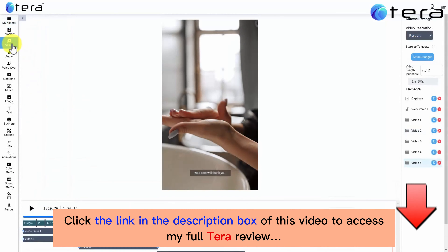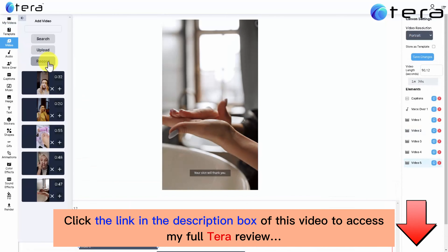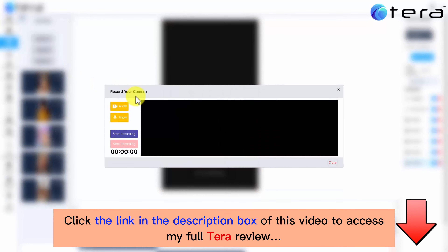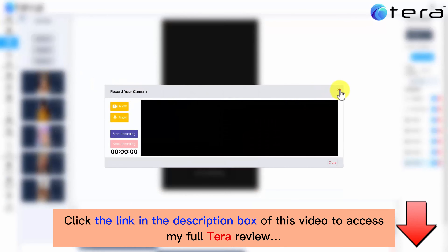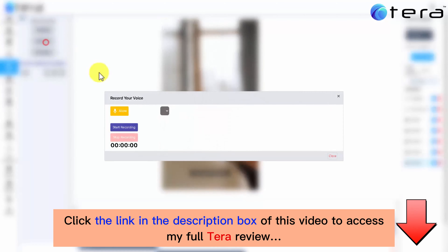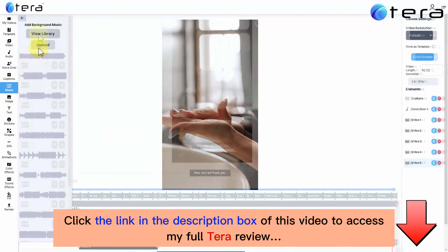But this is just the tip of the iceberg. Terra also lets you record portrait, landscape, and square videos, record your own voice, and add music.